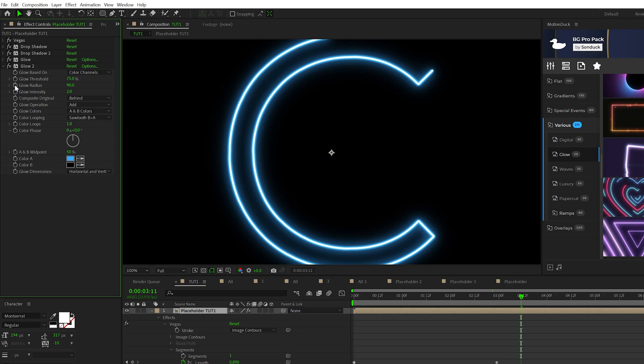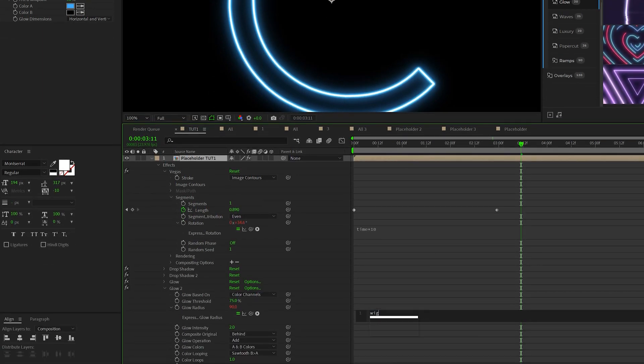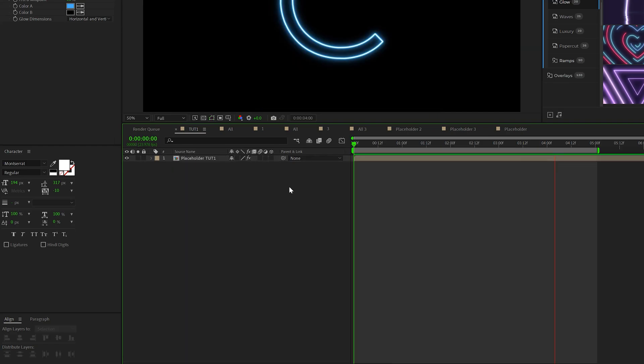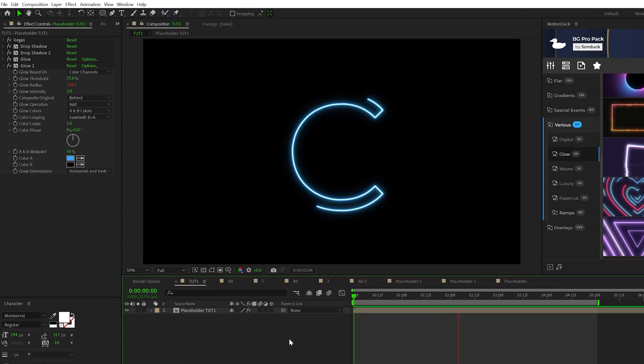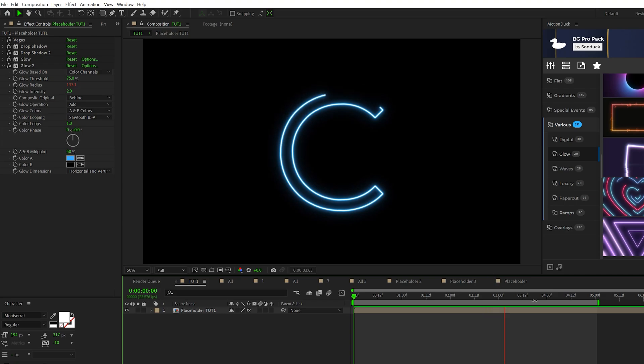And one thing that we can do is create a quick flicker effect on the glow. So we'll alt click the stopwatch for glow radius, wiggle, open parenthesis, two comma 50, close parenthesis. So Vegas and the glowing effects all set up. Here's what we have. It's coming together and we're actually almost done.